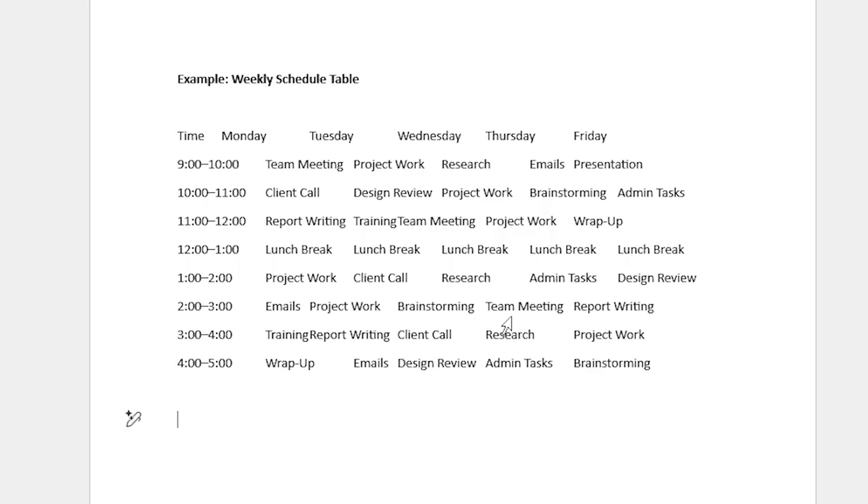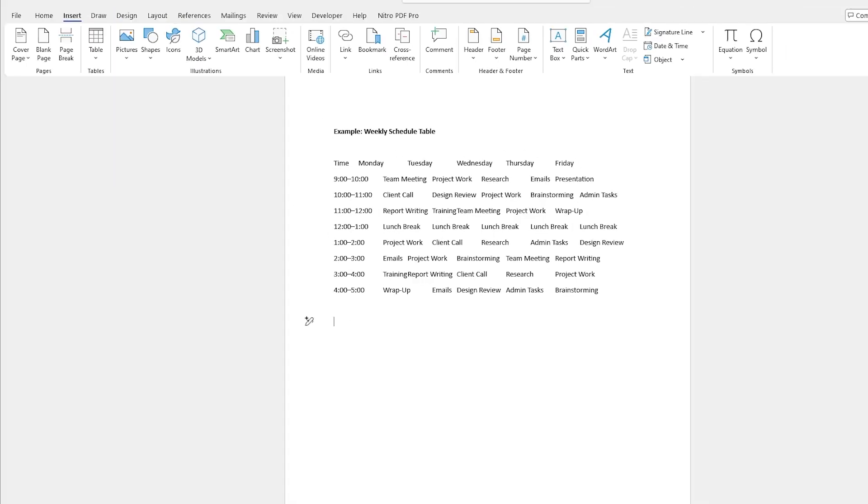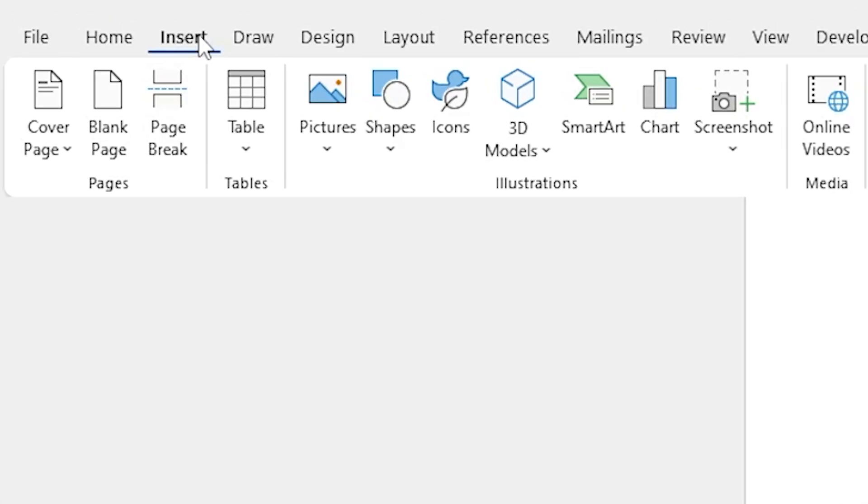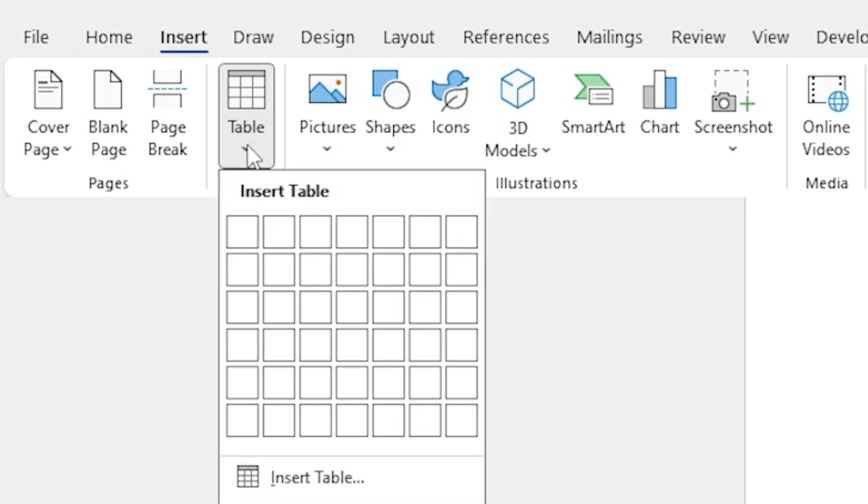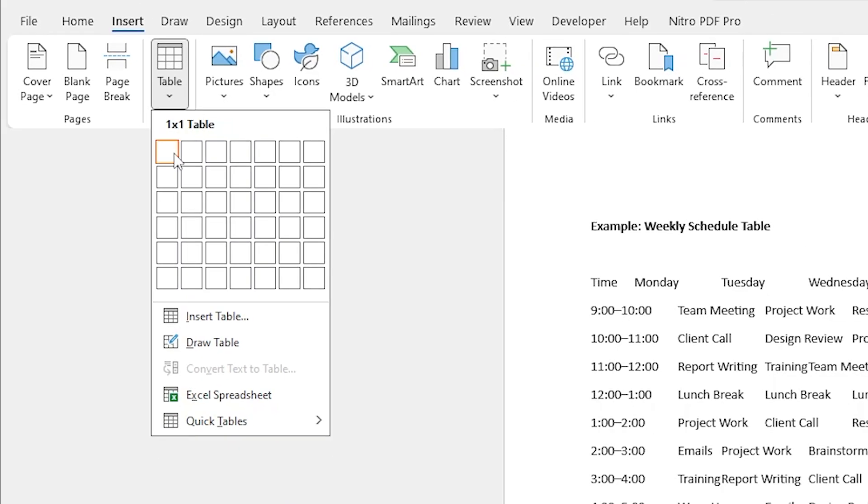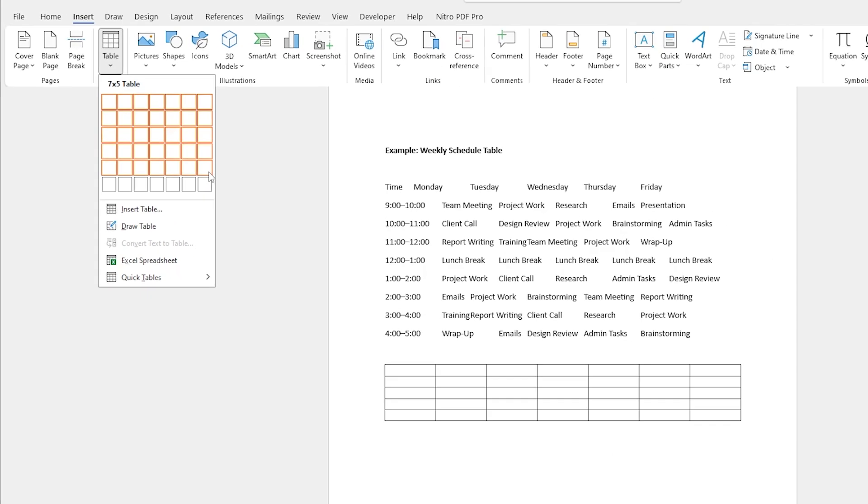So how do I get a table? I'm going to select below my information for now and go to my Insert tab. Under Insert you'll see this table option and if I select that I'll get the drop down with a manual trigger to create them.